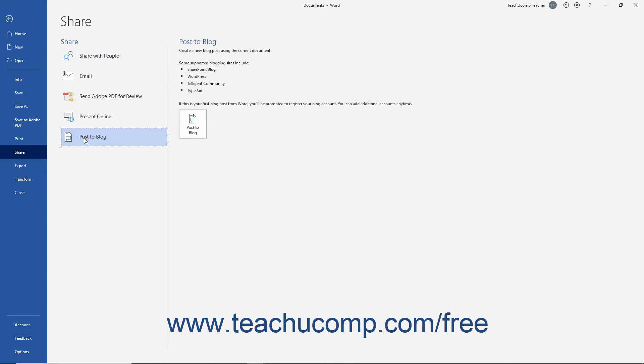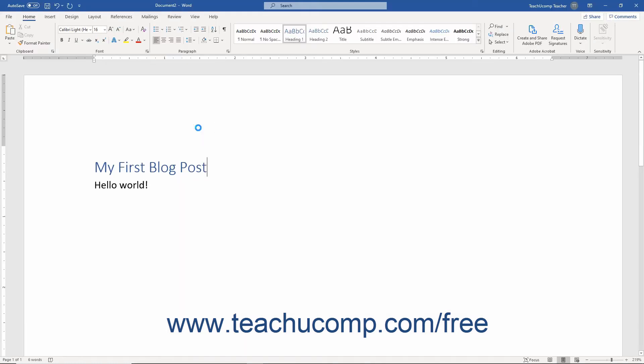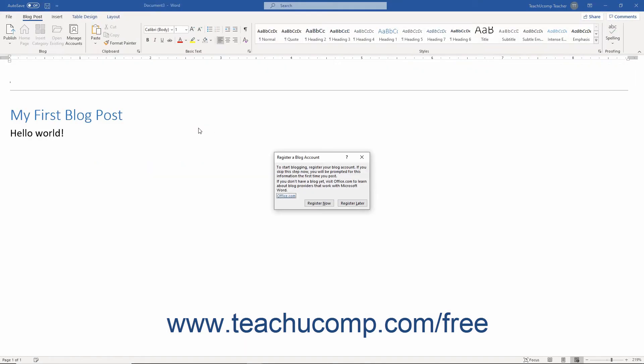A list of some of the supported blogs appears to the right. Here, click the Post to Blog button to launch a new document window specifically for blog posts. This is when the Register a Blog Account pop-up box appears.